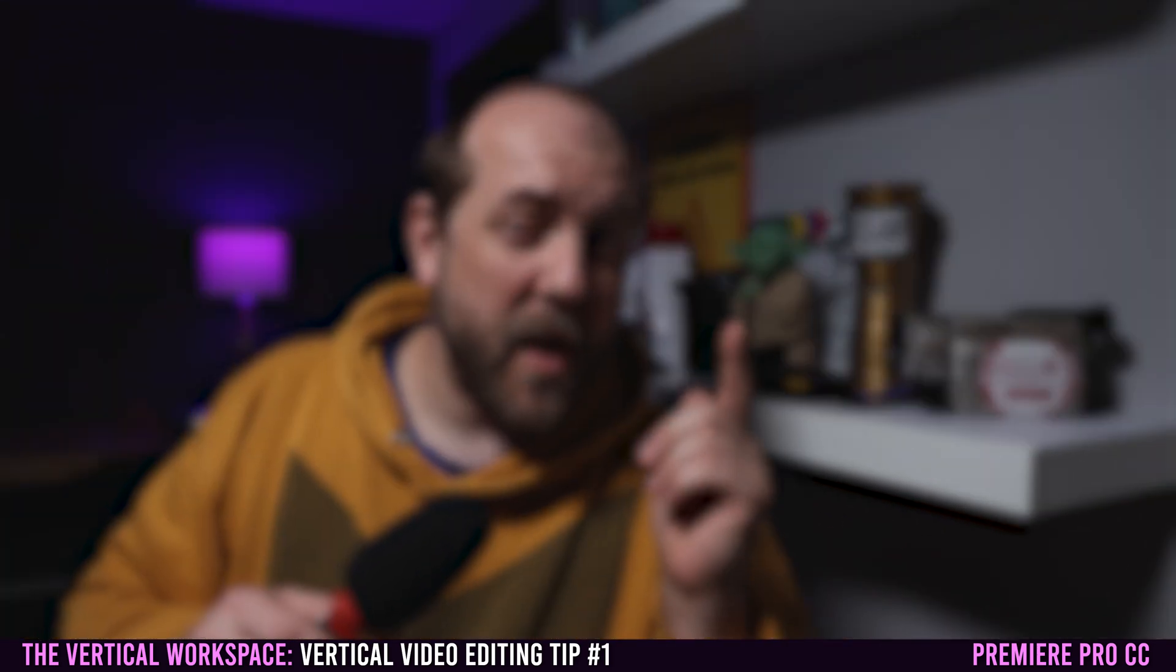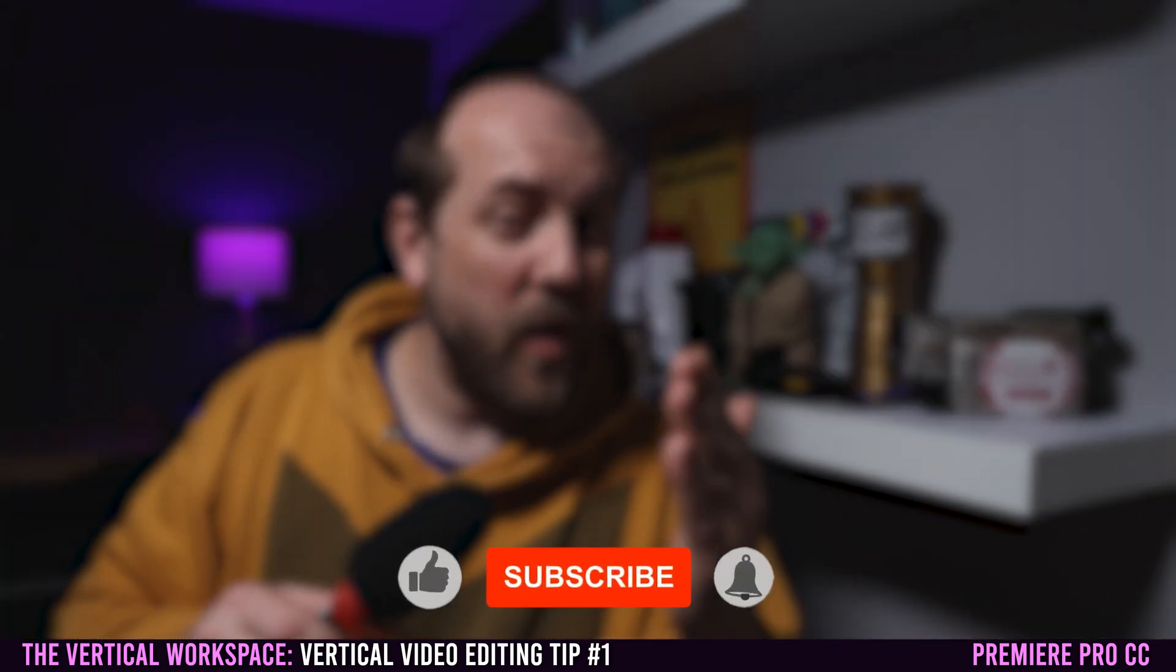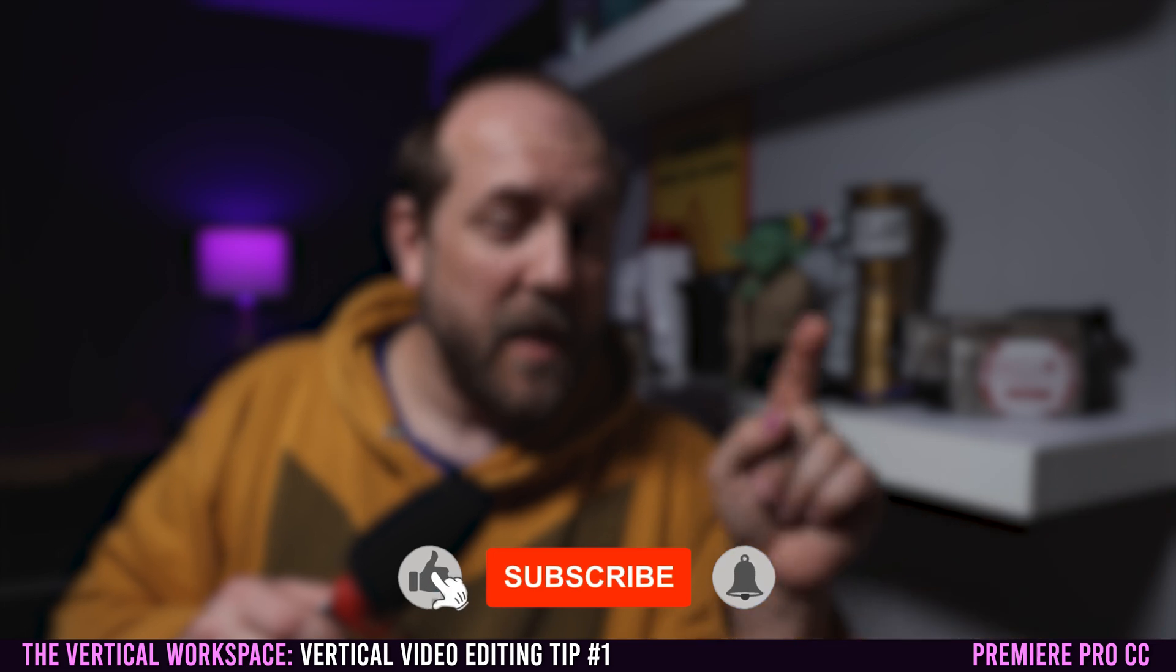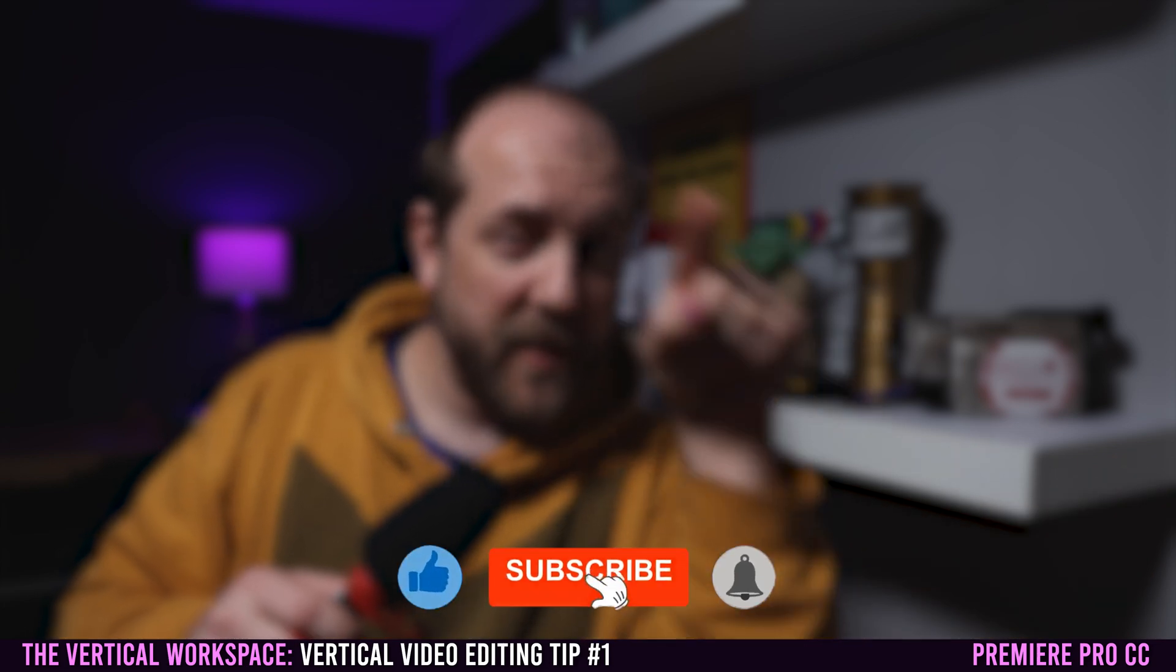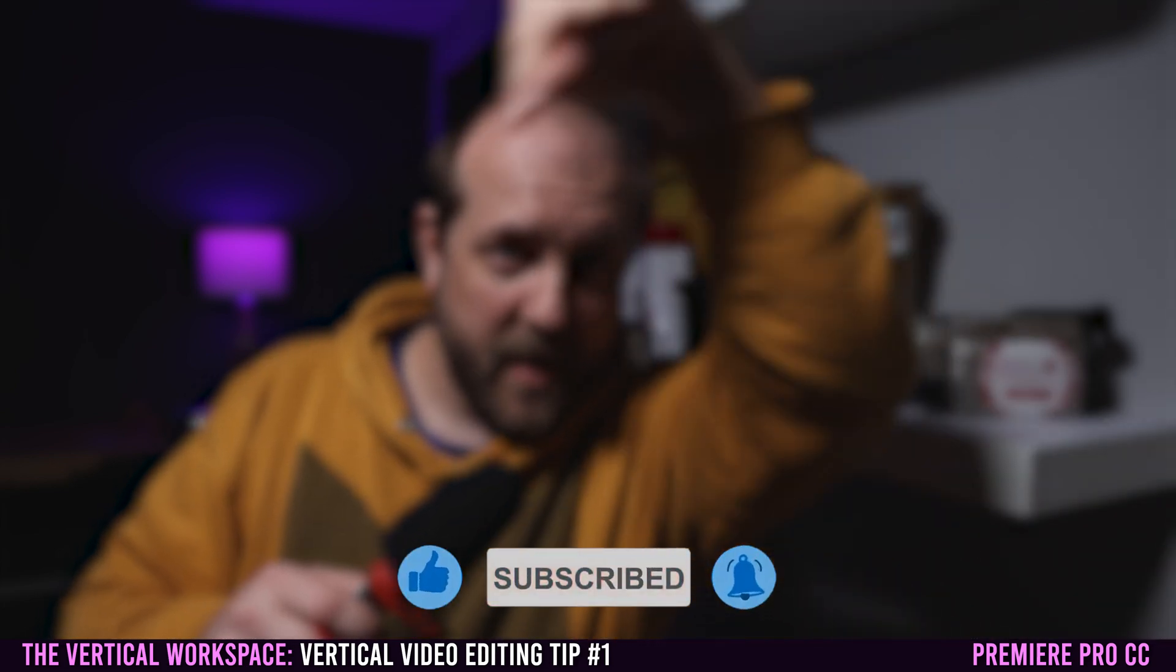To watch other videos like this one and learn more about editing vertical videos, make sure to check out one of the videos linked on the screen right now.